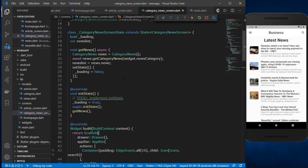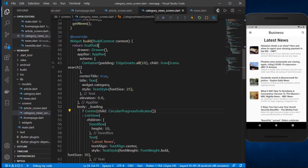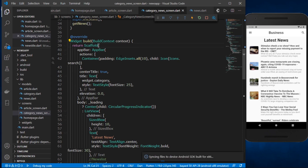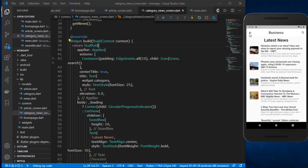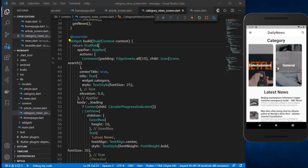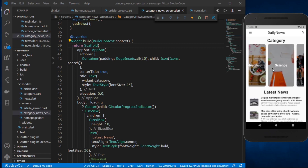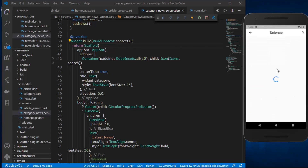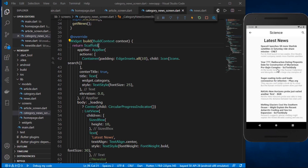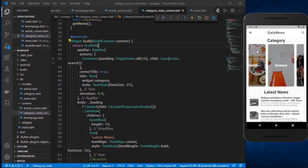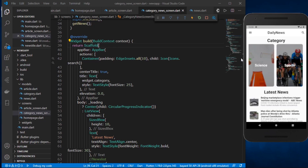I don't want the Drawer widget in the category news screen, so going back to category_news_screen.dart I'll remove it and save. Now we get the back-navigation option so we can go back to the home page and view news related to different categories.